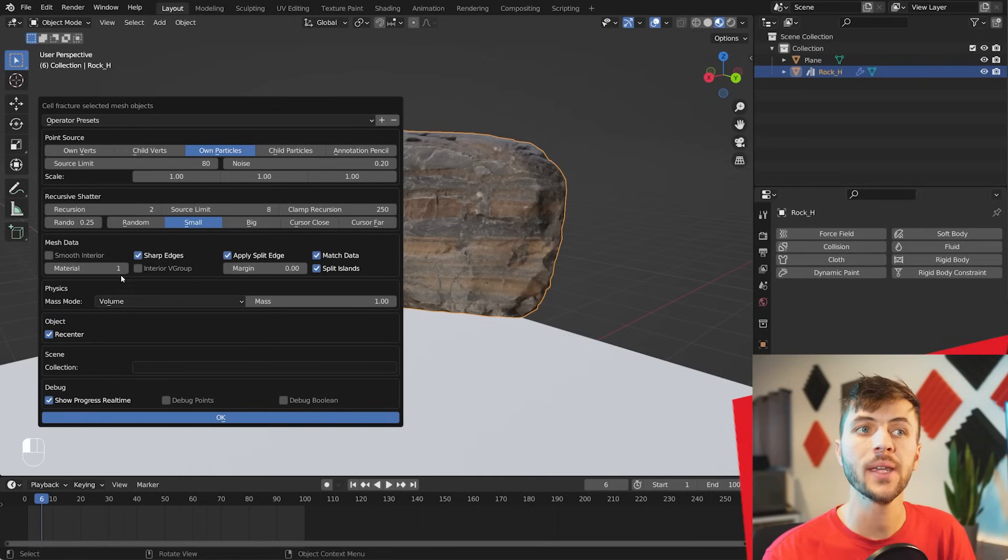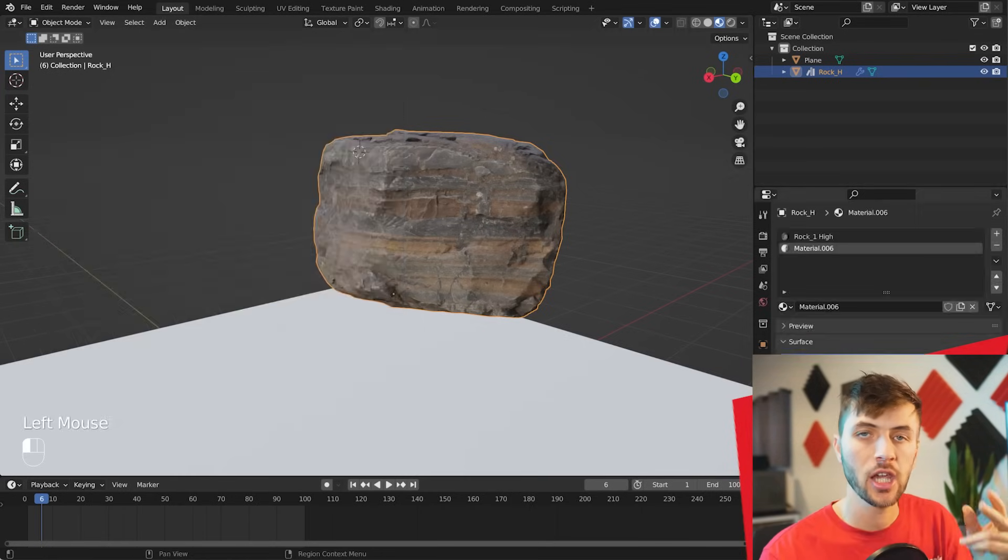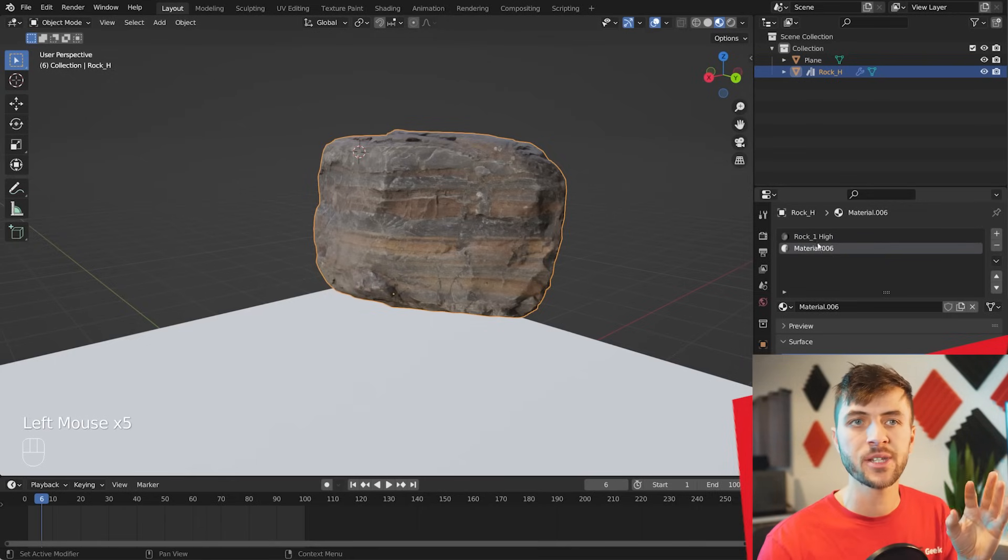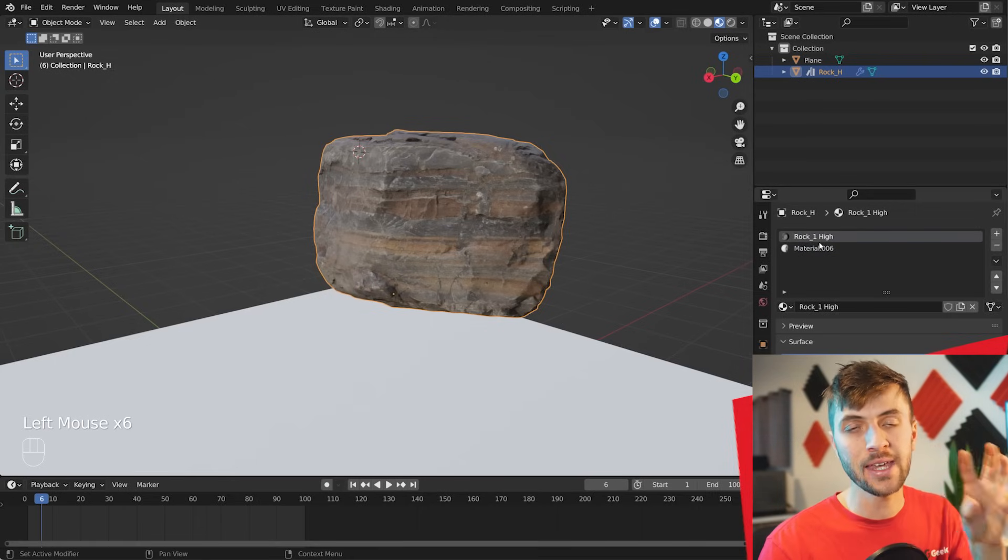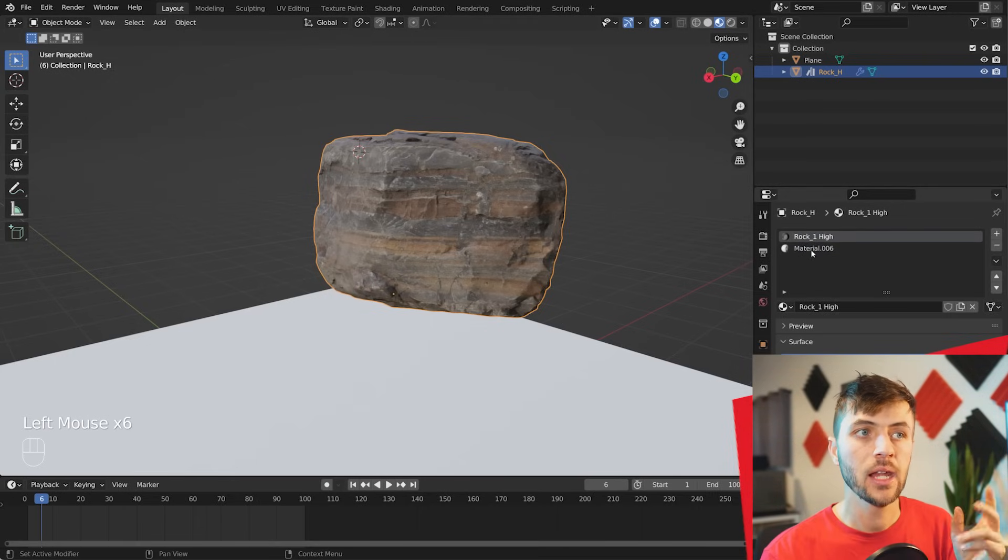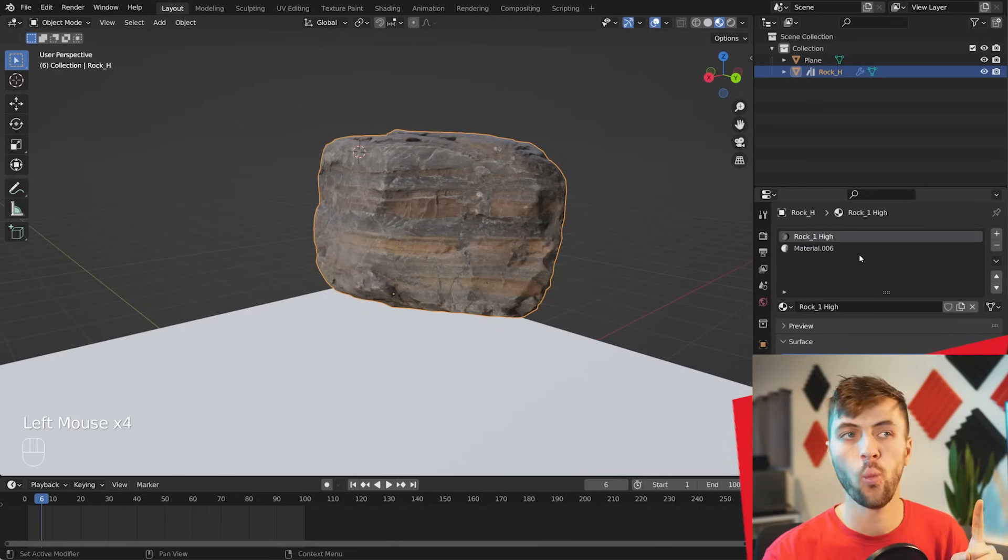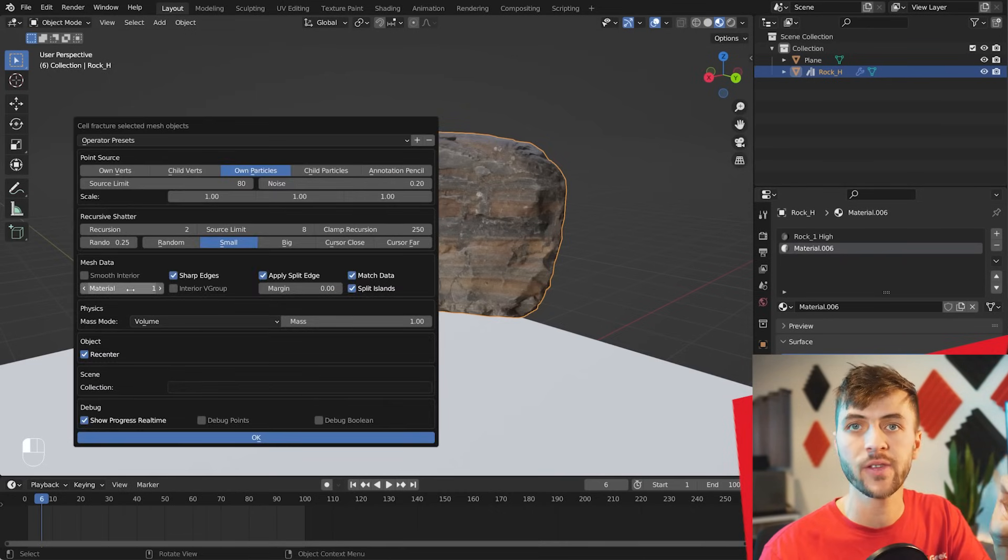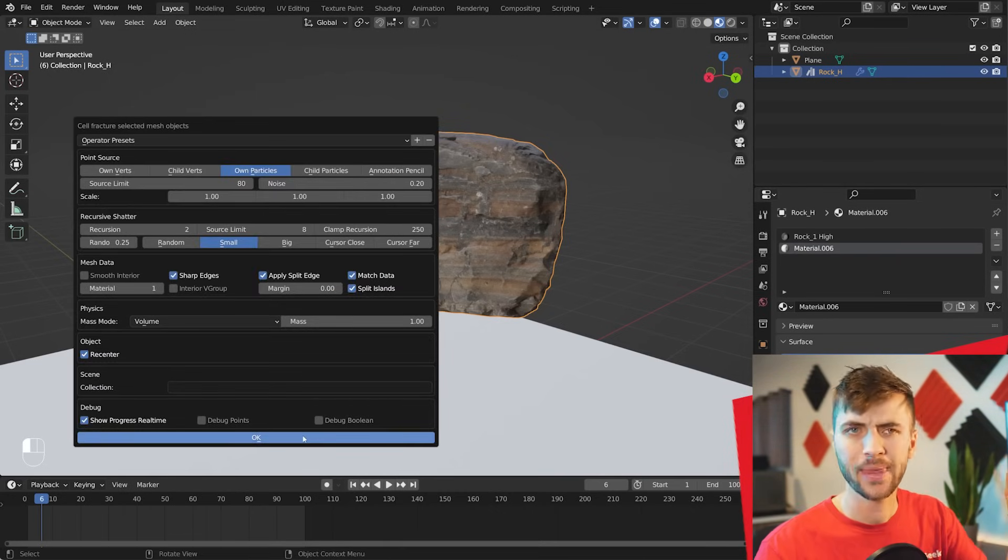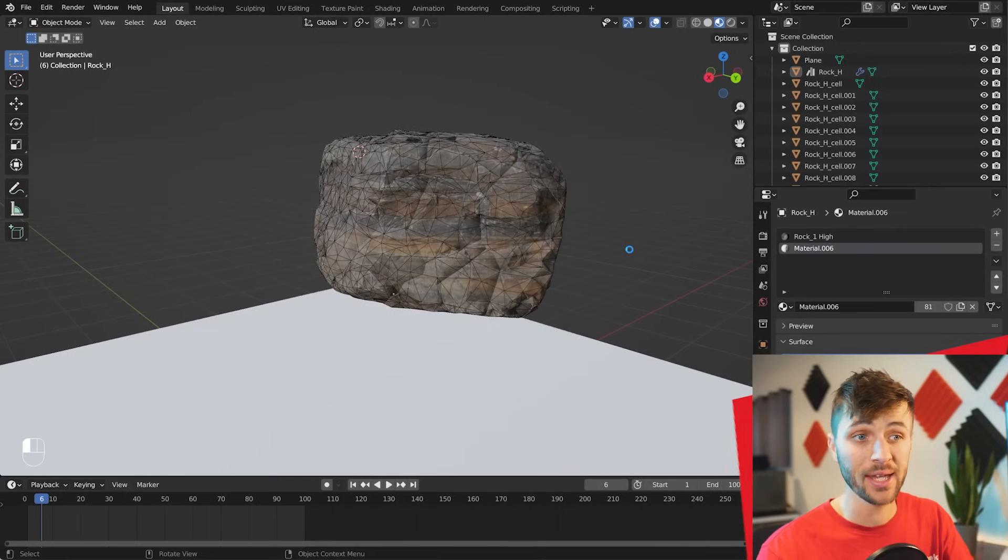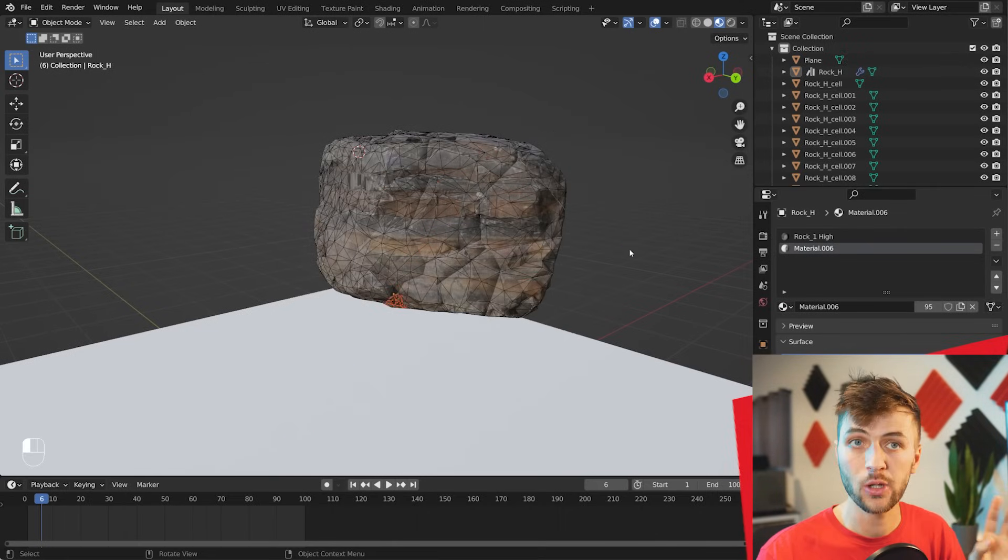And then the last setting that you want to pay attention to is the Material setting here. So if you look at the object, I actually have two materials, and this is because I want a material for the inside of those shards as well. And if you set your settings to be Material 1, that will mean that all the materials on the inside of this object, once it's shattered, will be using the second material in your Material Tray. So with that said, go ahead and click OK.